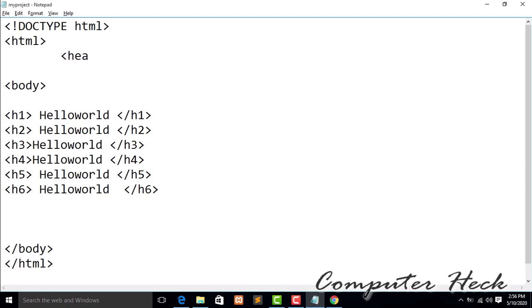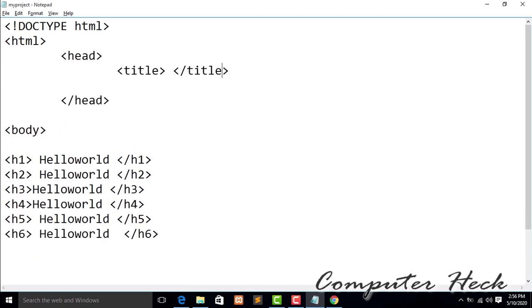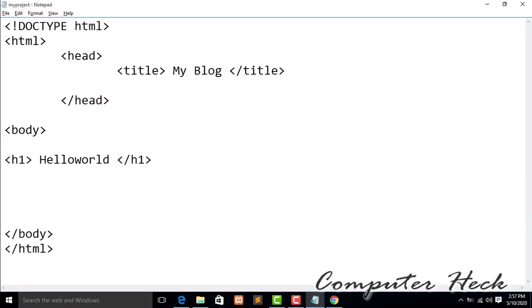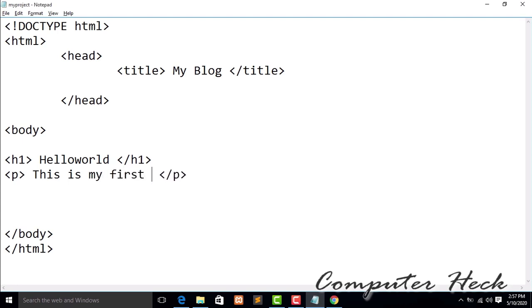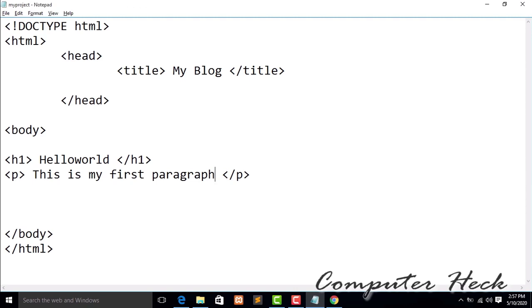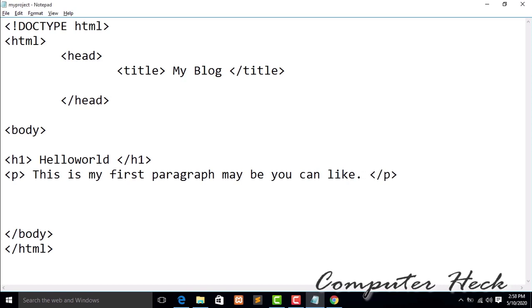Now I'm using a head tag, and inside it I'm using a title tag. I'm writing 'It's My Blog'. You can see 'My Blog' will be displayed in the browser tab. Now I'm using a paragraph tag — paragraph open and paragraph closing tag. I'm writing 'This is my first paragraph.' Save, refresh, and yes, it's working.